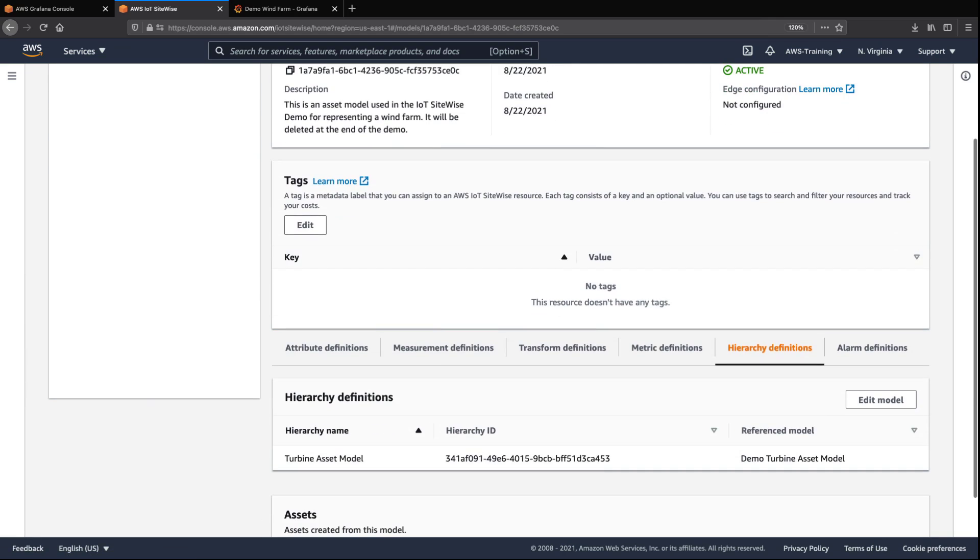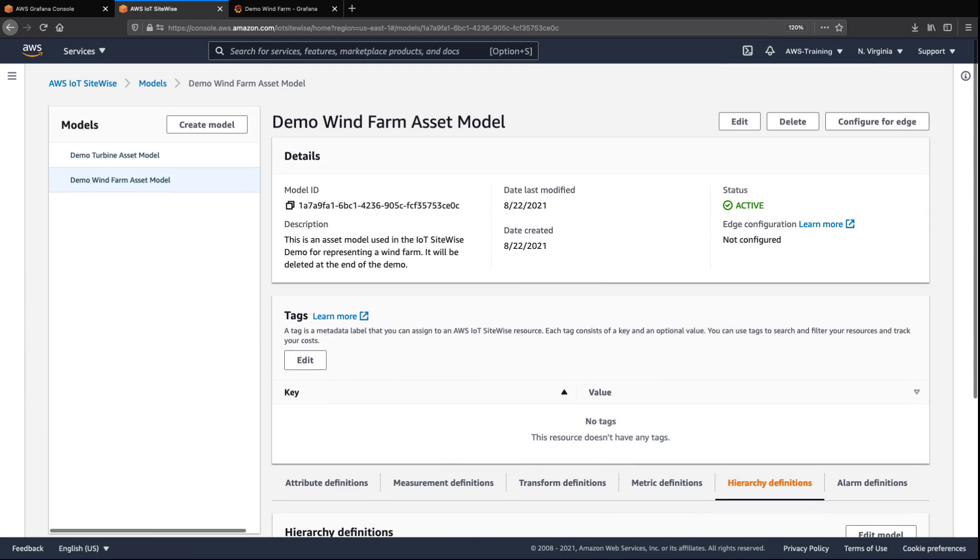The Wind Farm can contain one or more wind turbines, which is defined in the hierarchy of the model. Let's take a quick look at the Turbine Asset model.